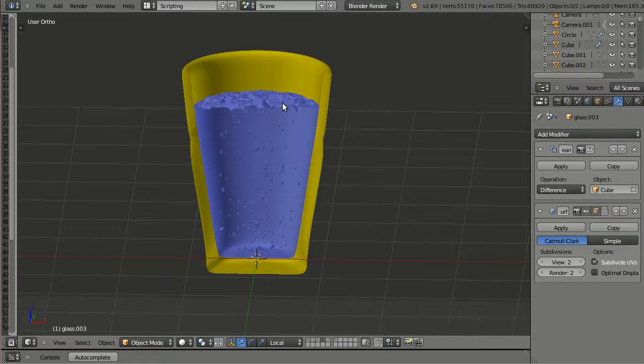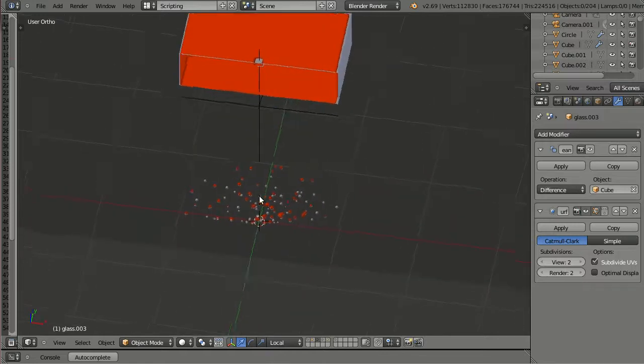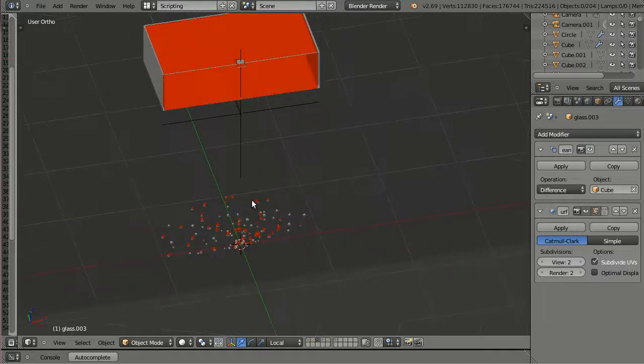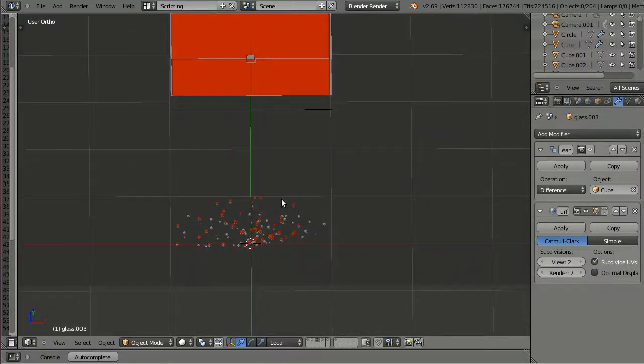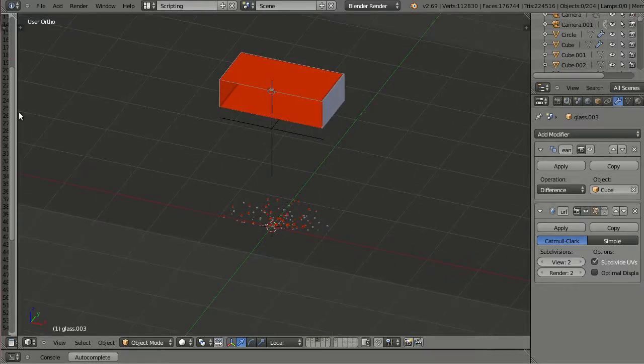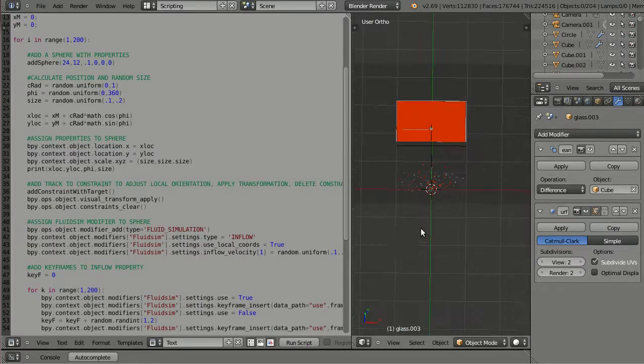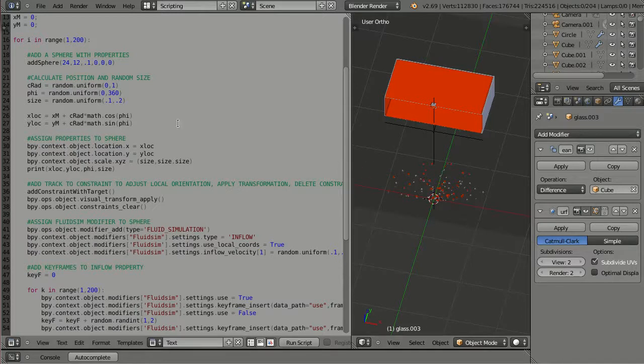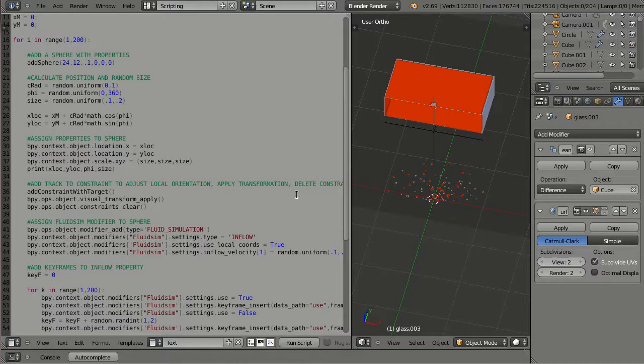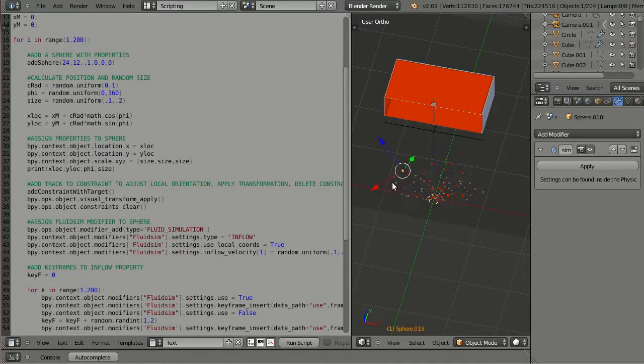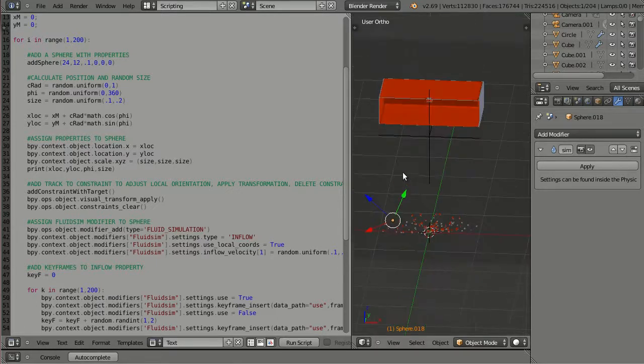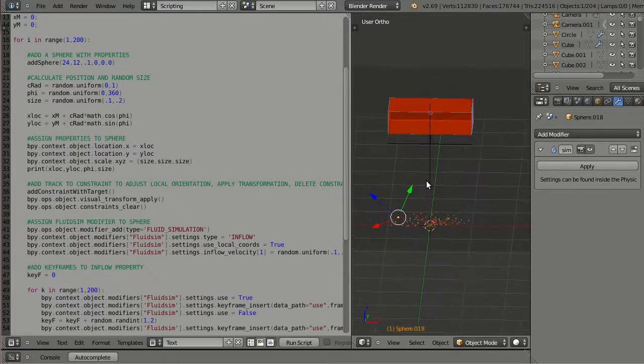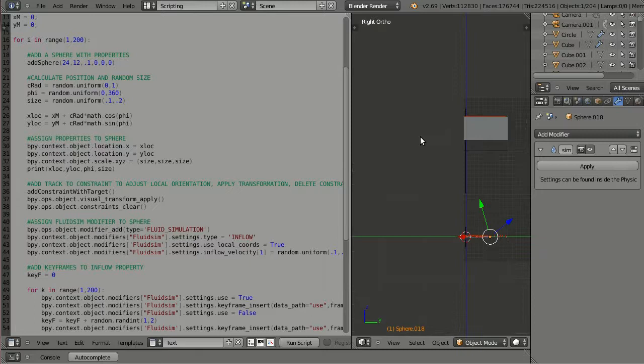Okay. The next step was setting up the fluid simulation. There were a lot of inflow objects. And adjusting all these values and properties by hand in the physics tab would have been a tedious task. So I decided to use a Python script for this task. I wanted these spheres to be placed randomly within a circle, and I used a parametric equation for a circle for this and changed the values randomly. Also, each one of these inflow objects has got a track to constraint to it.